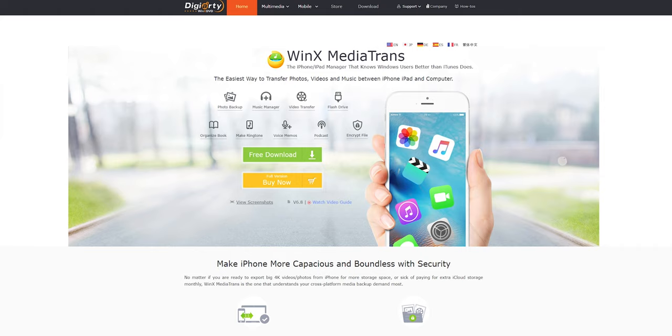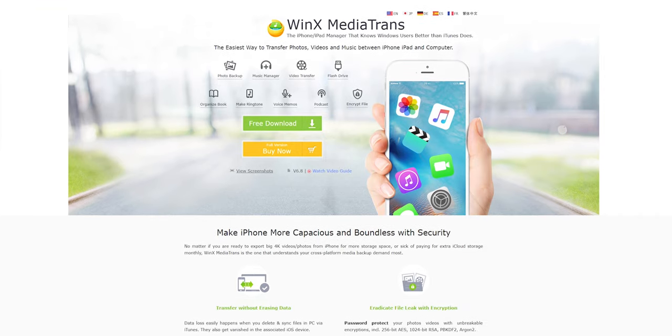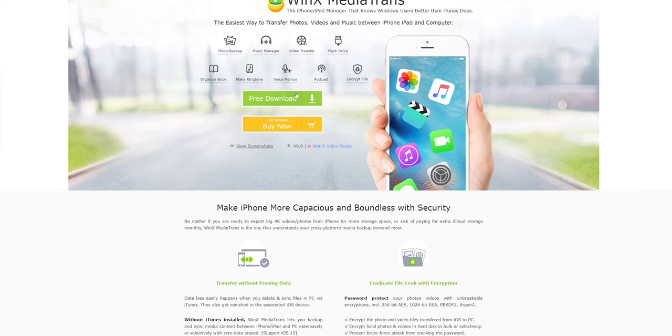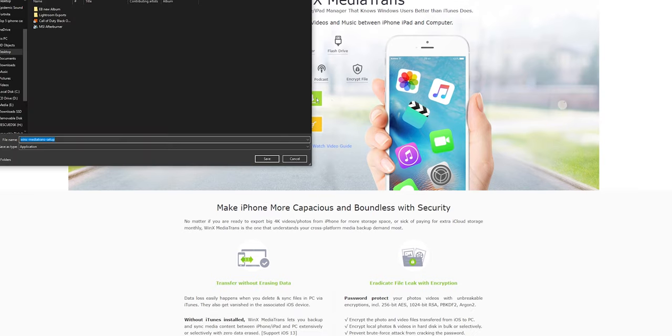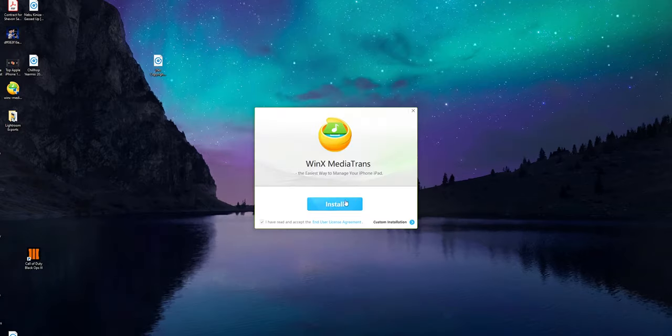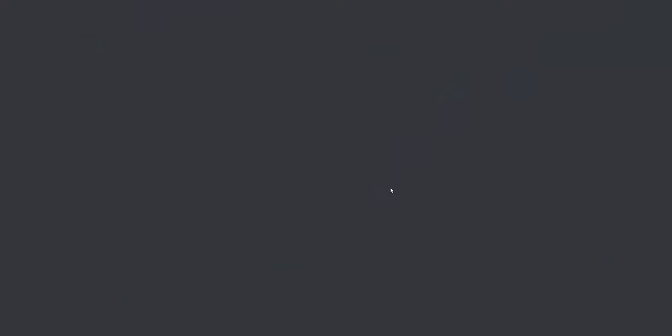So if you're having any of those issues, this is going to be the perfect program for you guys to install and it's called WinX Media Transfer. I have links down below in the description where you guys could go ahead and download this software. Without any further ado, let's hop onto our PC and let me show you how to use this tool to transfer all your media files.